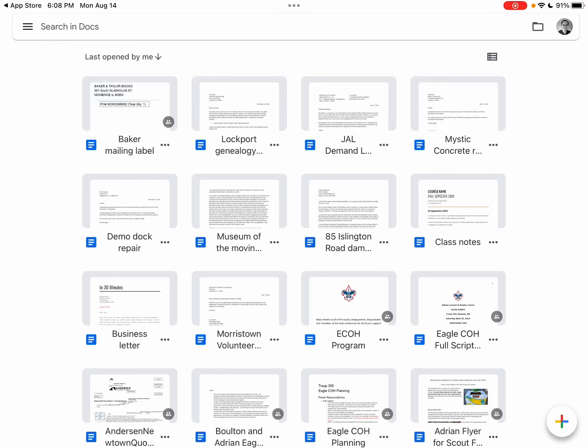Here's how to make basic edits on Google Docs for the iPad. Open up the doc by tapping on its name in the Google Docs main screen.